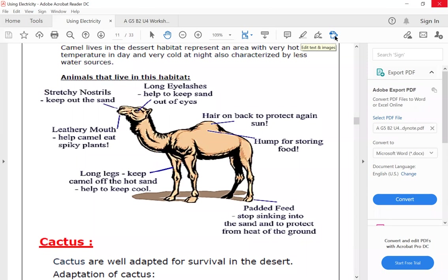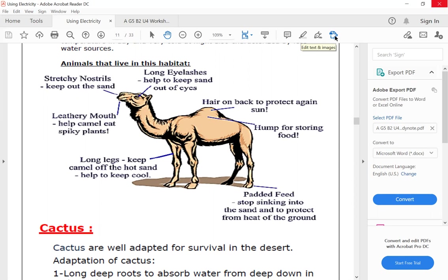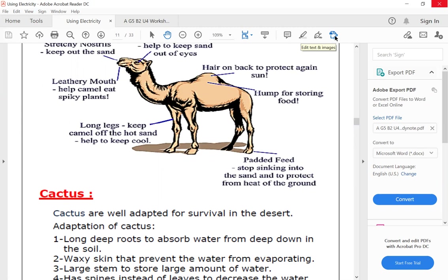Also, the camel has hair on the back to protect against the sun, and the camel has a hump for storing food. Long legs keep the camel off the hot sand to keep its body cool, and wide feet stop the camel from sinking into the sand and protect it from the heat of the ground.